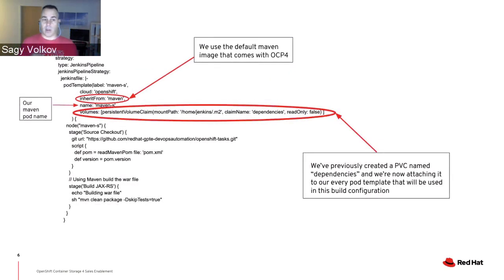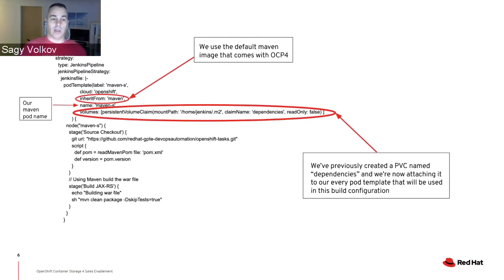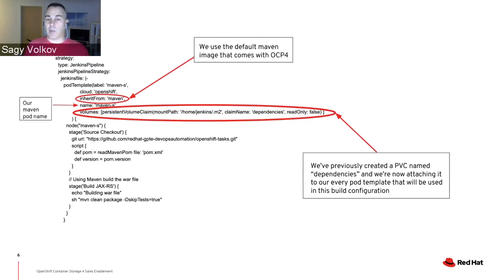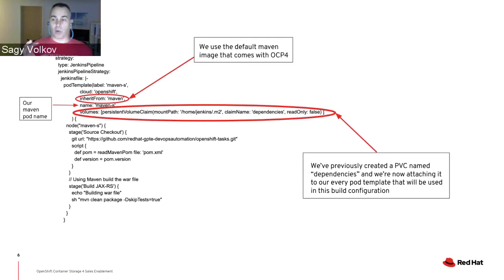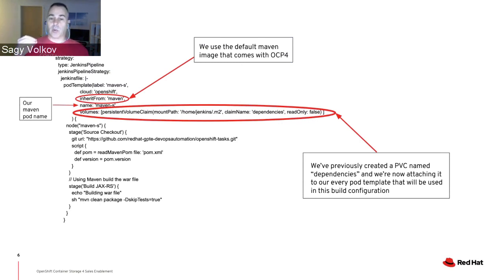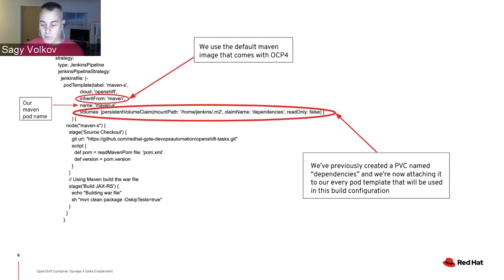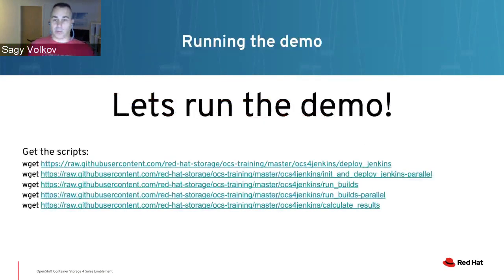This is the build field we're going to use in OpenShift. A few things to emphasize: we are inheriting from the OpenShift 4 Maven image that comes with OpenShift 4, building on top of that a pod template called maven-s. Every time this pod template is called, it will attach a persistent volume claim named dependencies into the path /home/jenkins/.m2. Now let's run the demo itself.